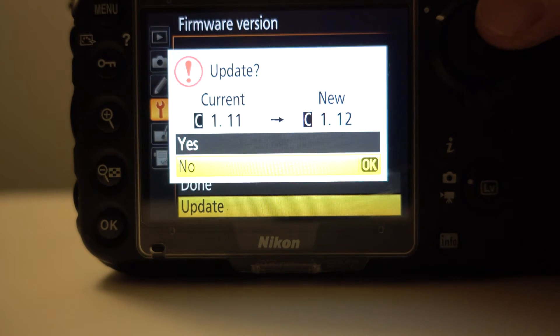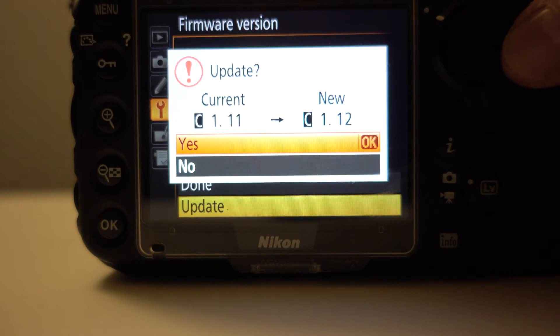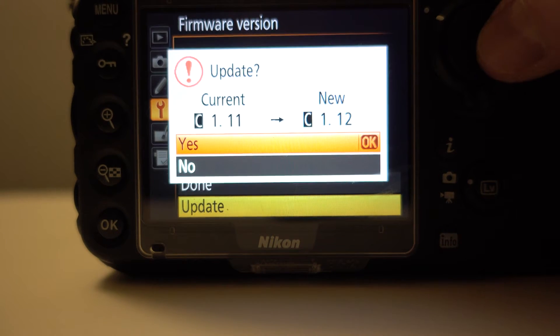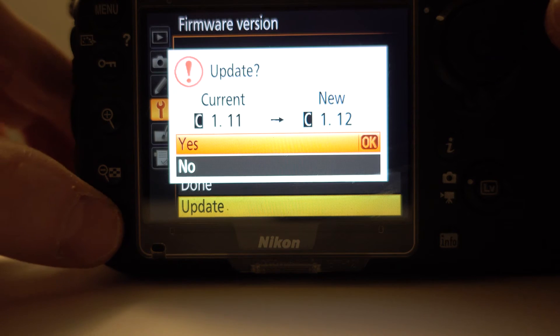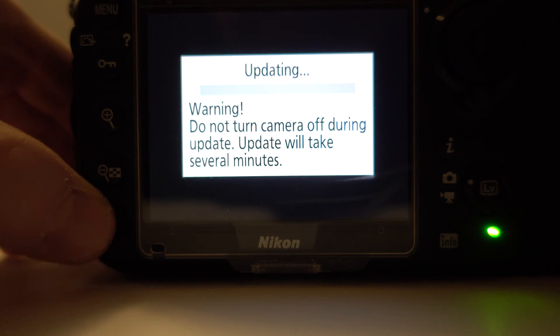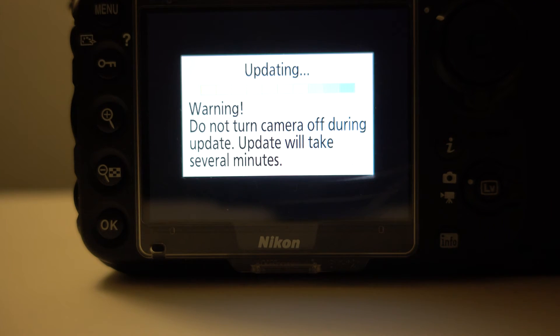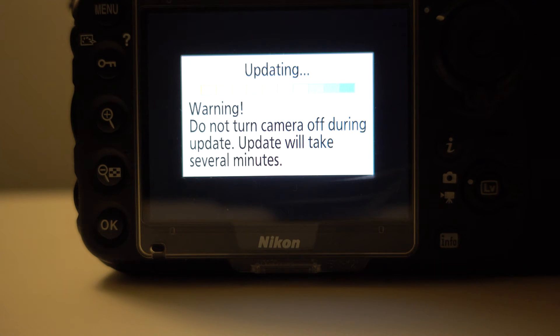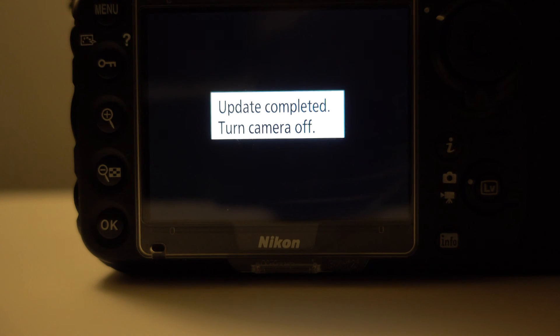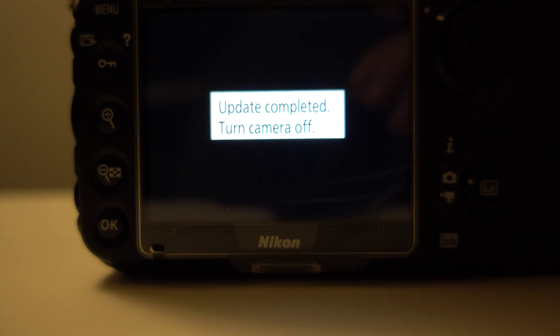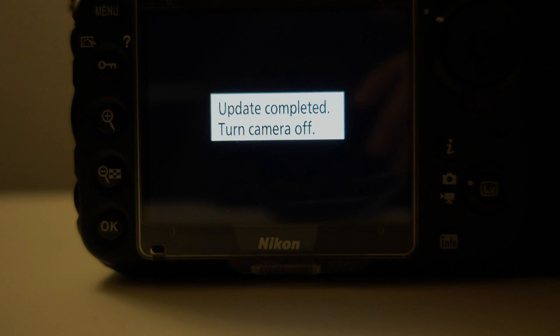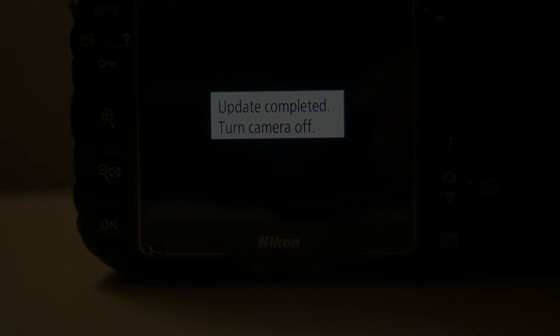This is for the Nikon D810. I'm showing how to do it. It's very similar. It looks like the same firmware version too, 1.12. Update completed. There you go, guys. Enjoy and I'll see you next time. Bye.